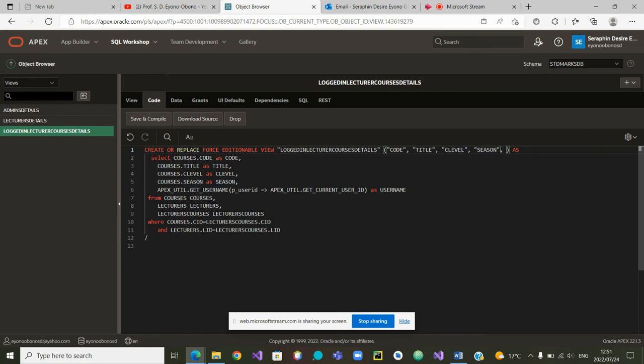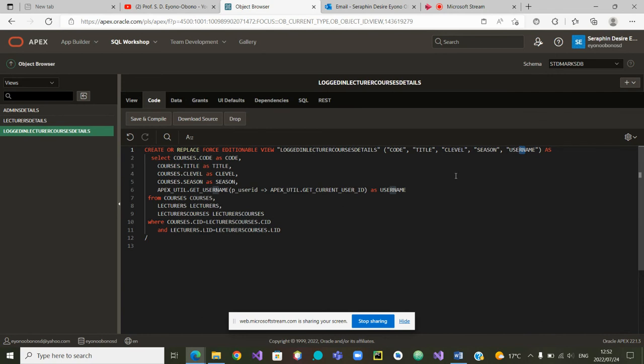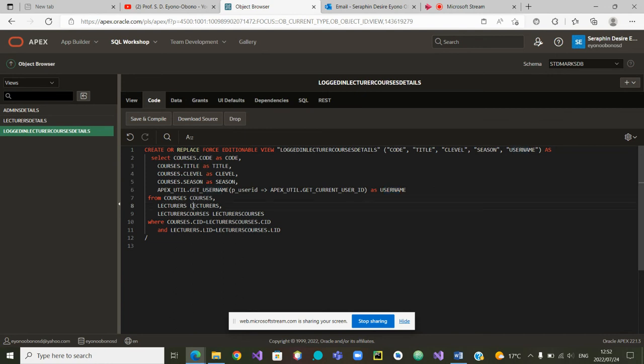We would like to see what is the username that is given from Apex. Username is this one here is the same as this one. The second thing that we will do is to put a condition to say the username that is given by Apex should be the same as the username of the current lecturer.